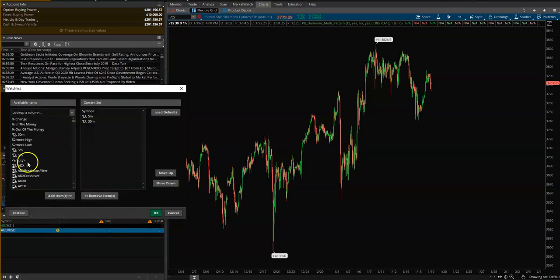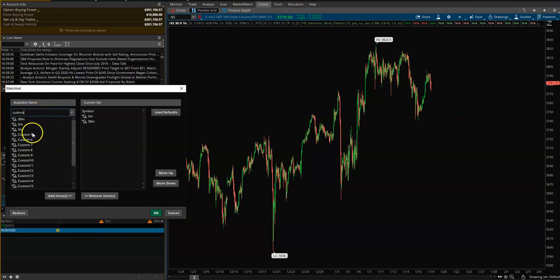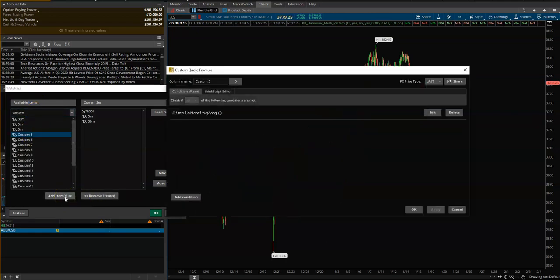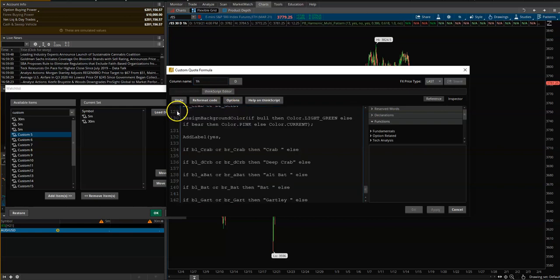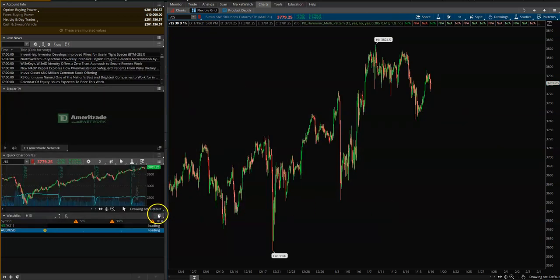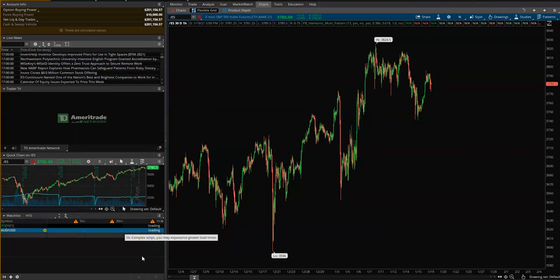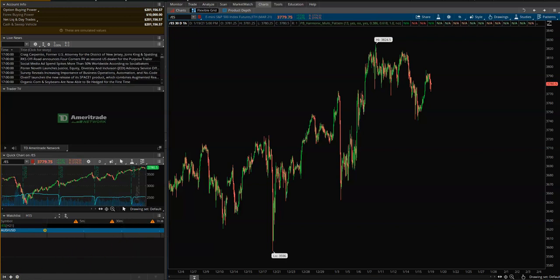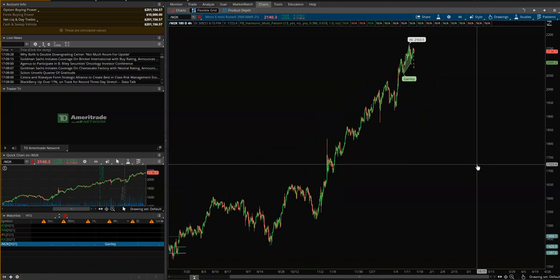Not always going to be there, but eventually what will happen is if you have several time frames — again customize, let's bring in one more, one hour, ThinkScript editor, paste, apply and okay. You can see that's just checking to see if there's any patterns appearing. There's nothing there, but what I'll do is I'll quickly grab a couple and then I'll show you what it looks like.